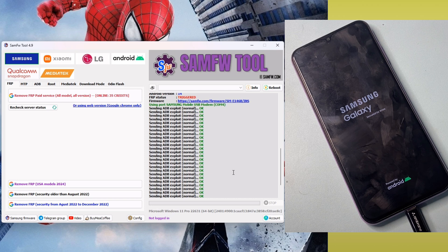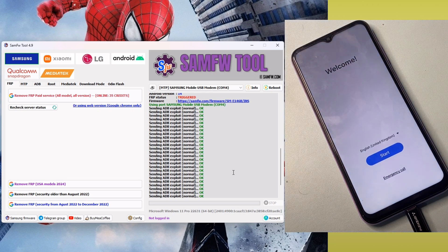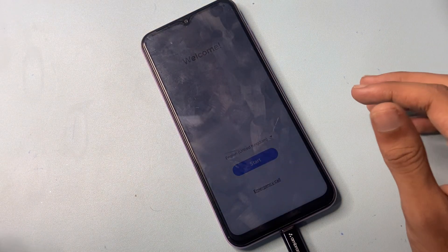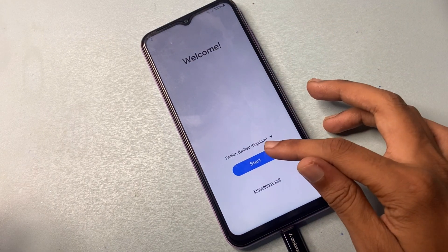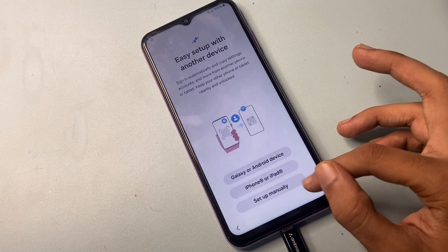My phone is now open and restarting. After that, this process continues. Our PC work is now completed. The FRP has been removed. So click on the Start button, click the Agree button, and then Set Up Manually.